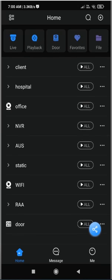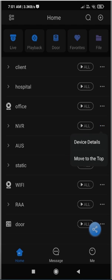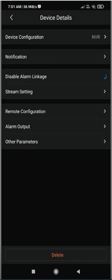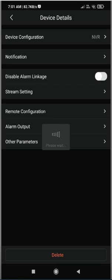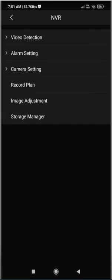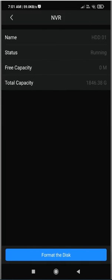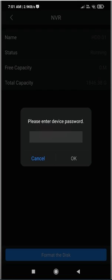We need to select the device, go to the three dots, device details, remote configuration, storage manager. Here you can see at the bottom there is an option 'Format the disk'. Press on this.